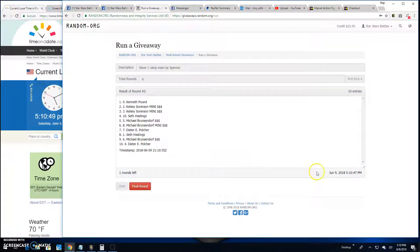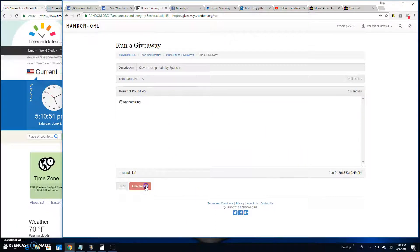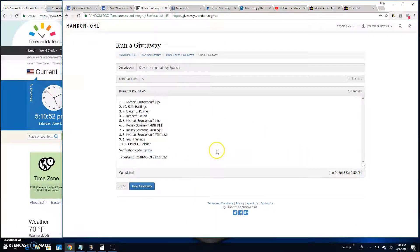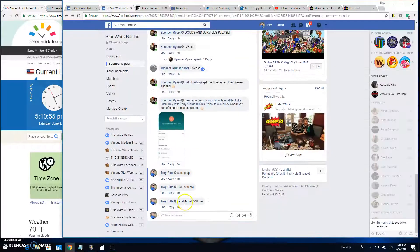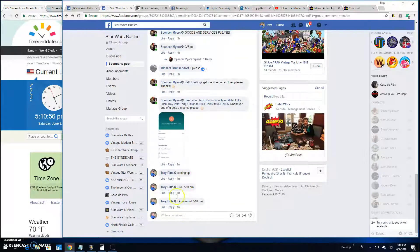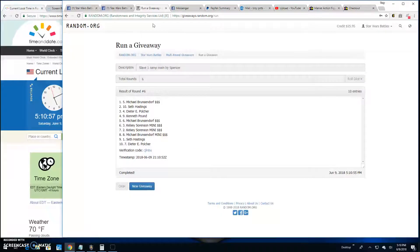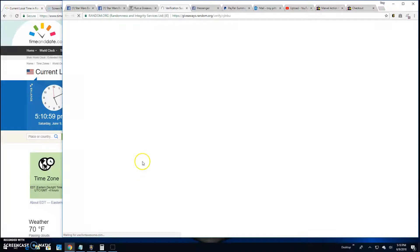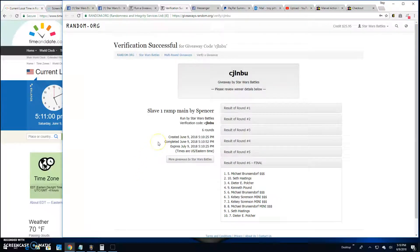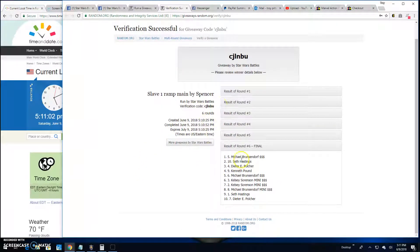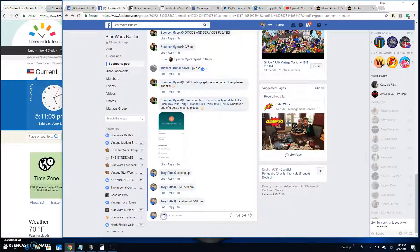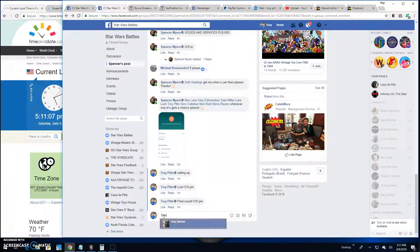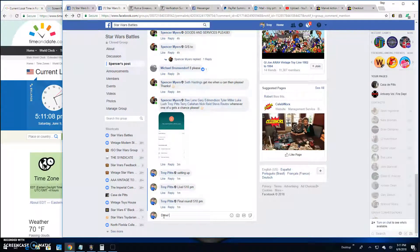5:10, the winner is Michael, spot five. Congratulations! Verification is CJL NBU, spot five. You won. Everybody else, appreciate you all joining. We're down here, it's 5:11 p.m.